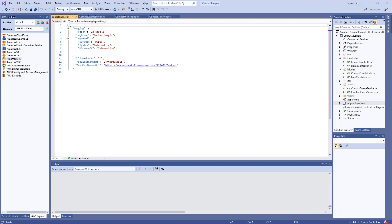In app settings JSON, we have logging configuration information. This is for the CloudWatch logs, as well as the value for the queue URL.